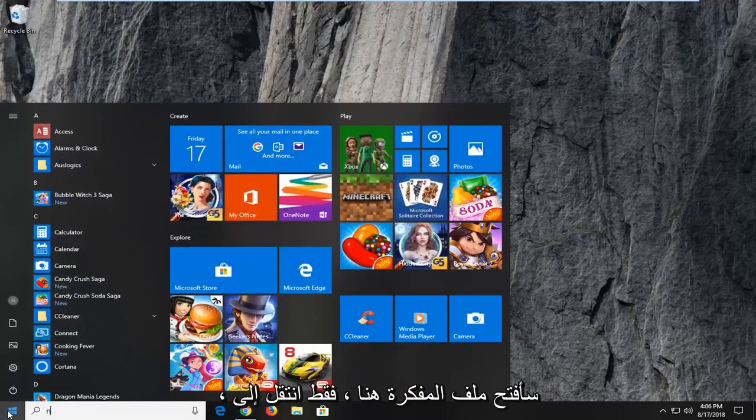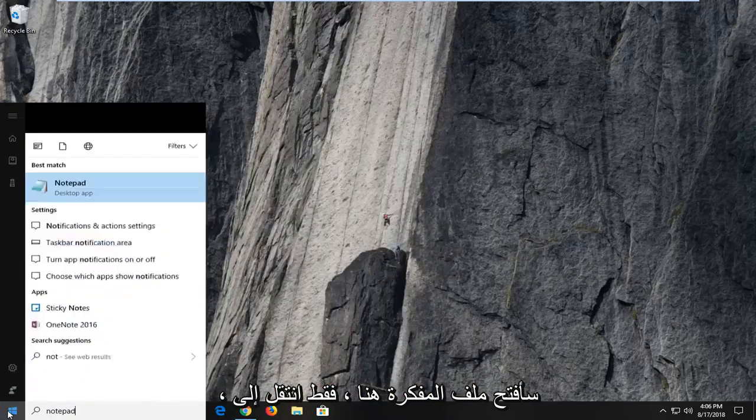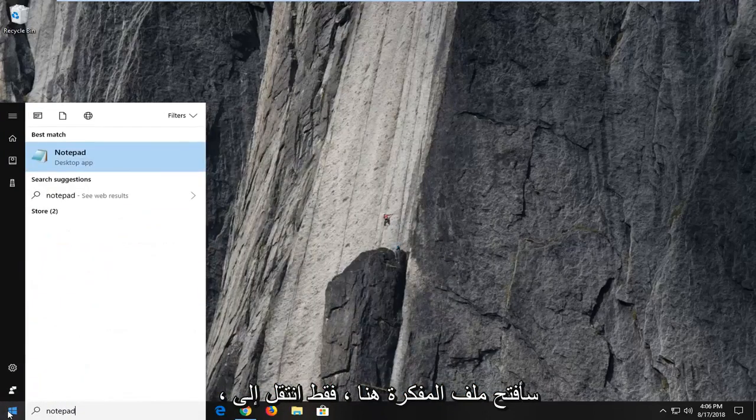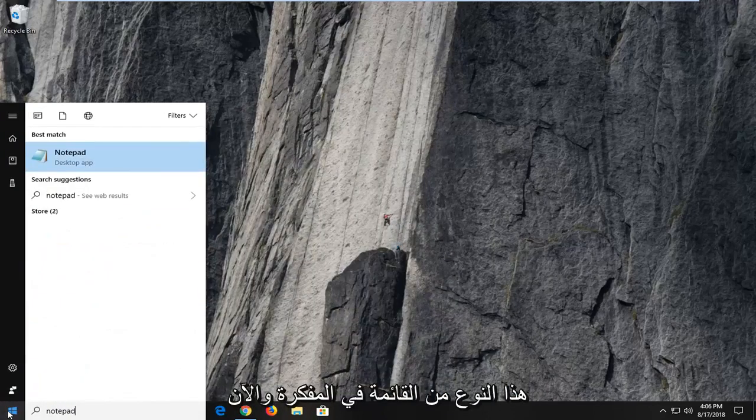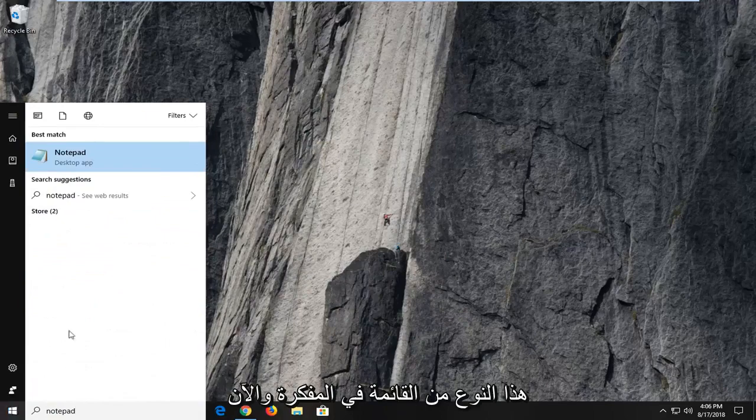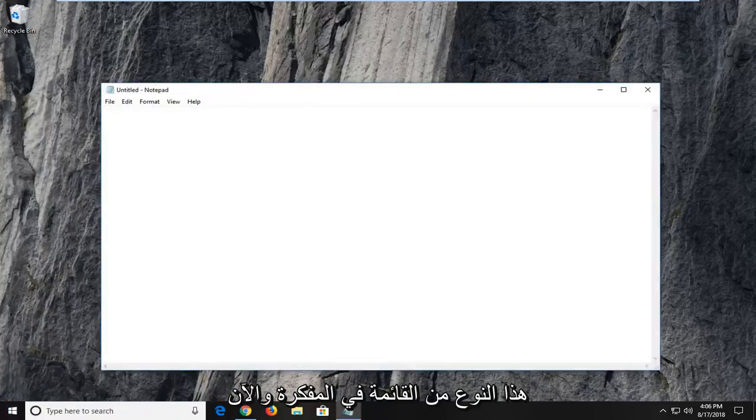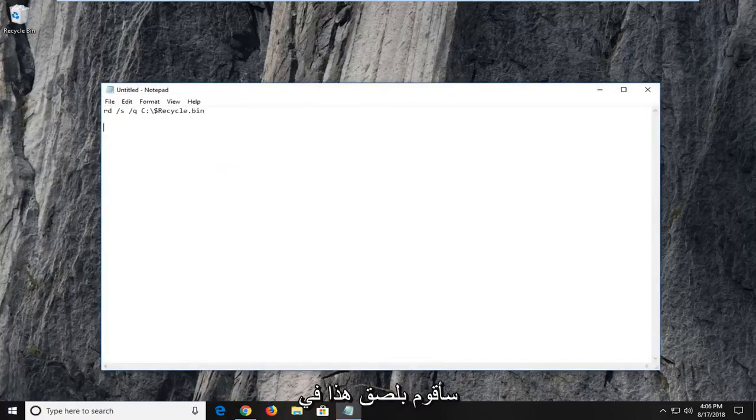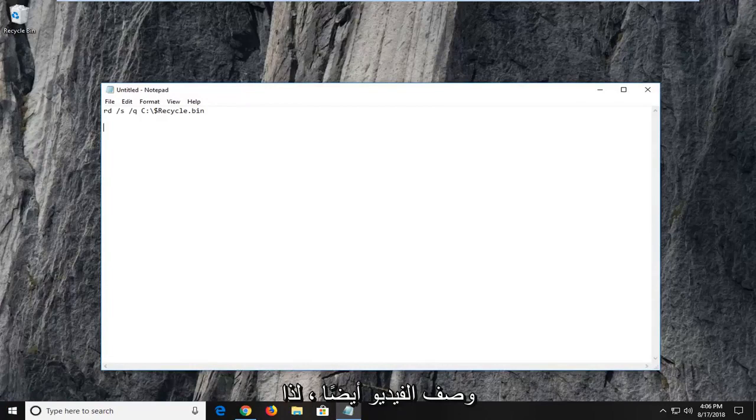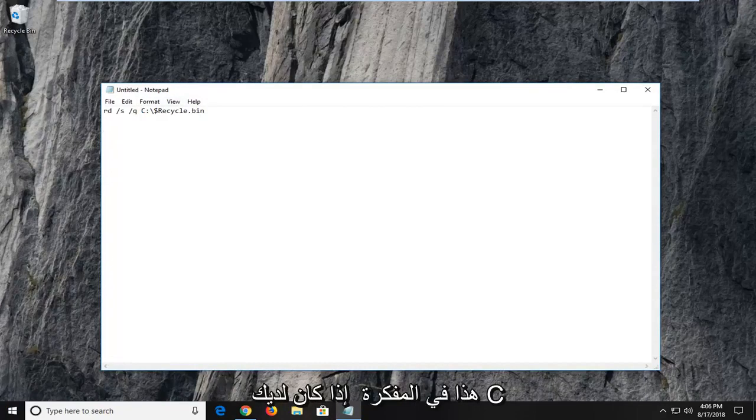So I'm actually going to open up a notepad file here. Just go in the start menu, type in notepad. And now I'm actually going to paste this in the description of the video as well. So I'm going to change the C here. So I just paste this into a notepad file.